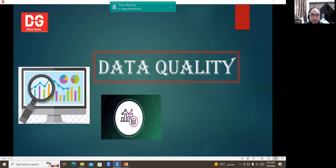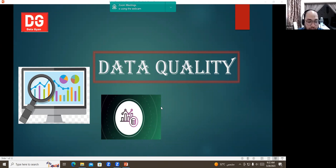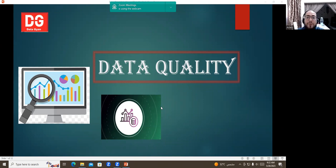Good afternoon, everybody. This is Muhammad Aslam Naveed. I am a student of DataGan, batch 79. I got an assignment from Ranjan Saad to present on a hot topic called data quality, which is one of the core and important topics which I will be covering in this presentation.